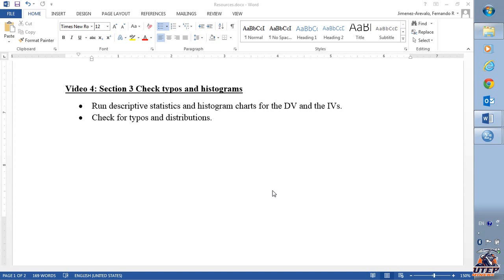Hello! In this video I'm going to show you how to check for typos and check that you have a good number of responses with a good distribution.